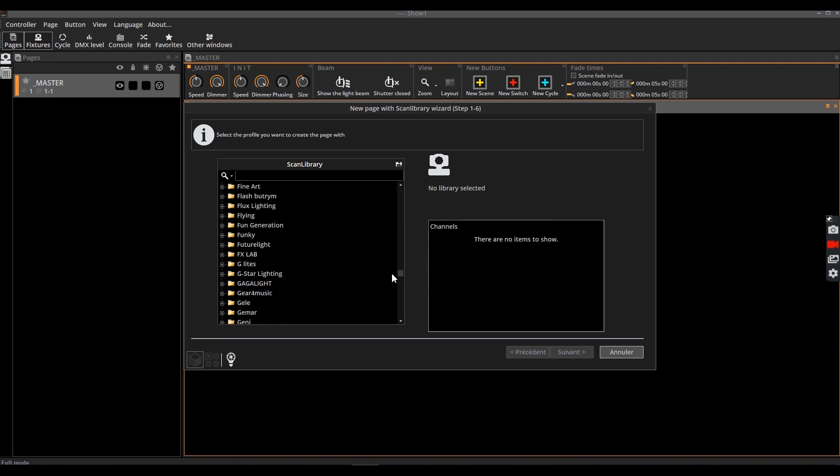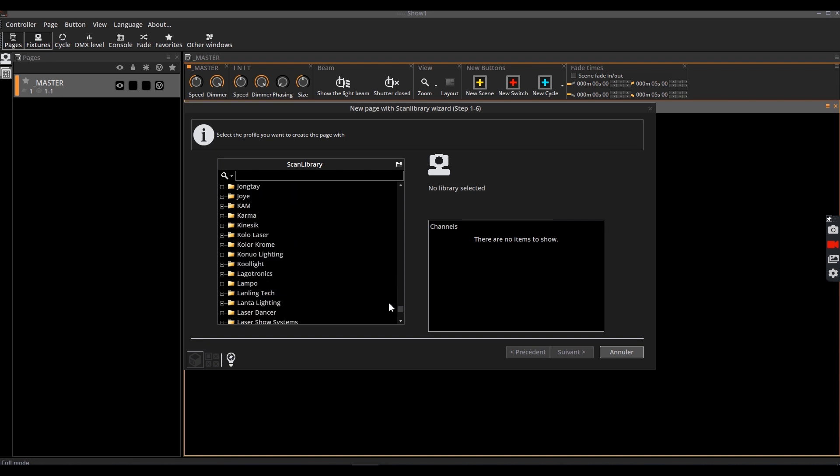The software incorporates a large number of profiles corresponding to the devices available on the market.